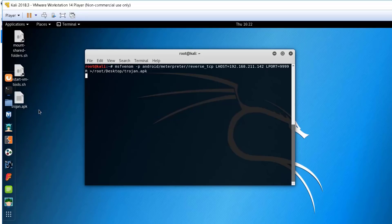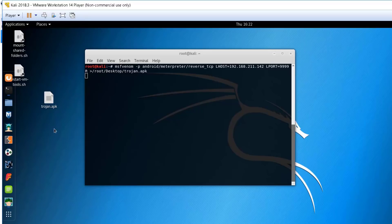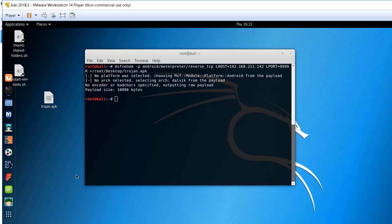You can see here that it's in the process of creating this APK file. And here you go. Now, you just need to move this file from your Kali machine to the end user. You can do that using various techniques, such as social engineering.